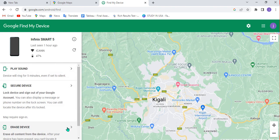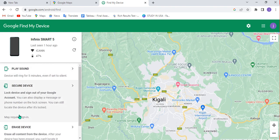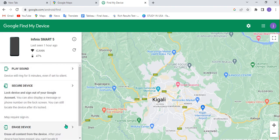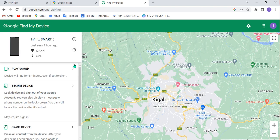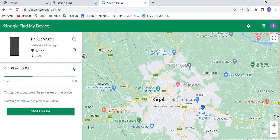You can also 'Erase Device,' but if you erase the device, all information will be permanently deleted from this device. After your device has been erased, you can't locate it anymore. If you erase it, your information will be lost from your phone and you cannot get it back, because the information you are using to locate it will be gone. So it is not a good idea to erase the information — what you need to do is locate your device first, then use these options to find where it is.